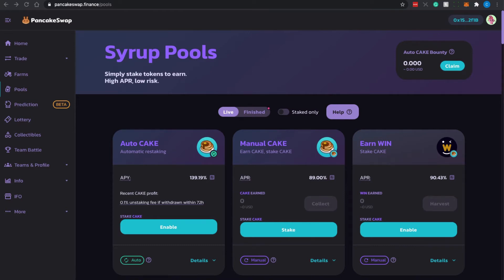Hey guys, my name is Charlie and in today's video I'll be doing a tutorial and guide on how to stake, farm, withdraw, and claim your rewards on PancakeSwap. I've been receiving requests from community members who have some issues navigating PancakeSwap and how to operate or interact with some of its features, which is why I decided to create this guide to help them out.